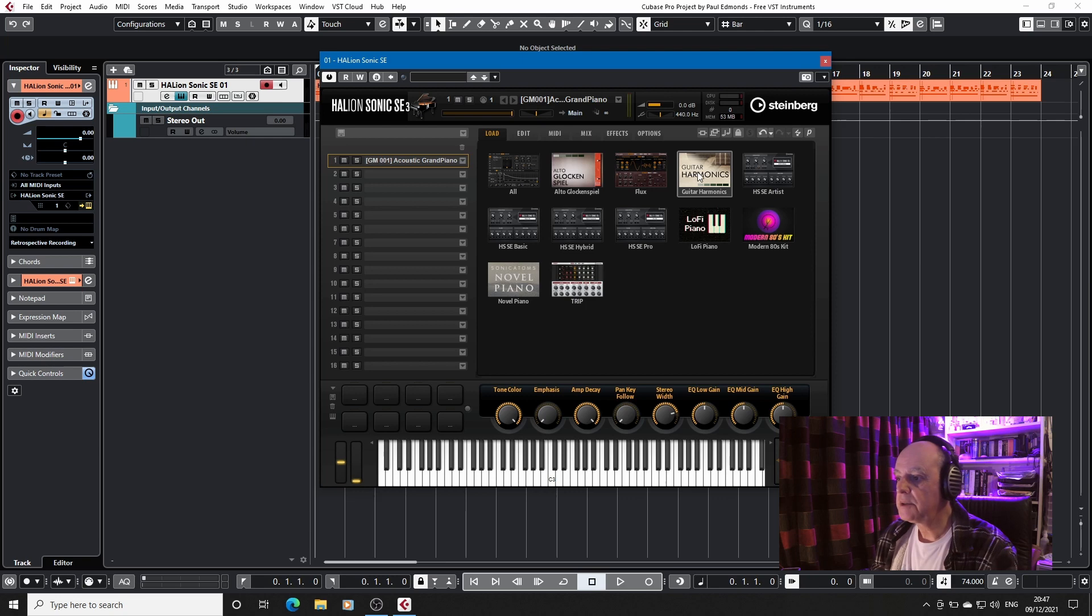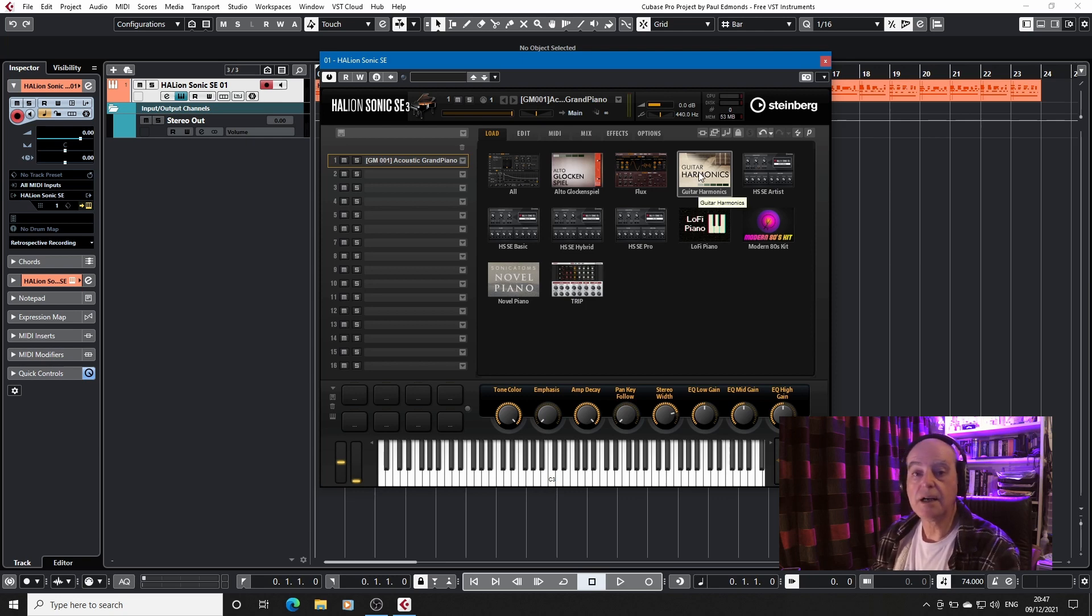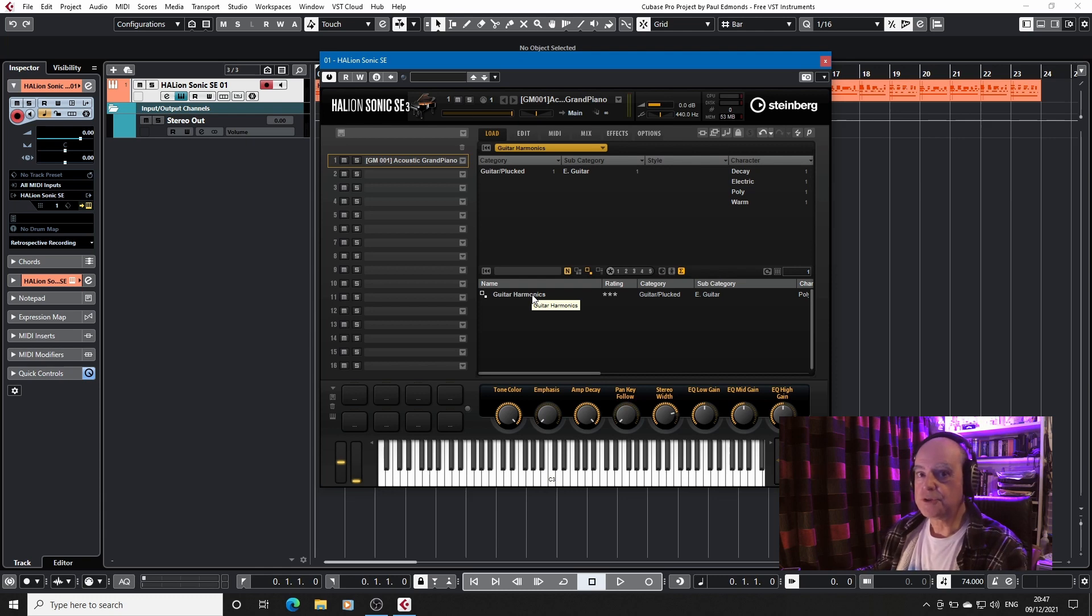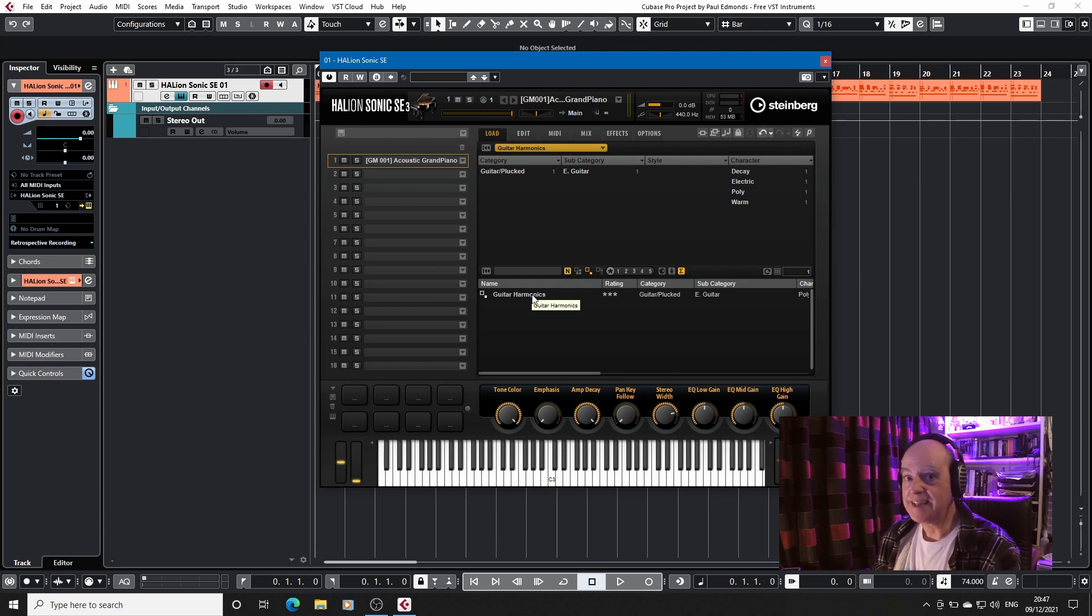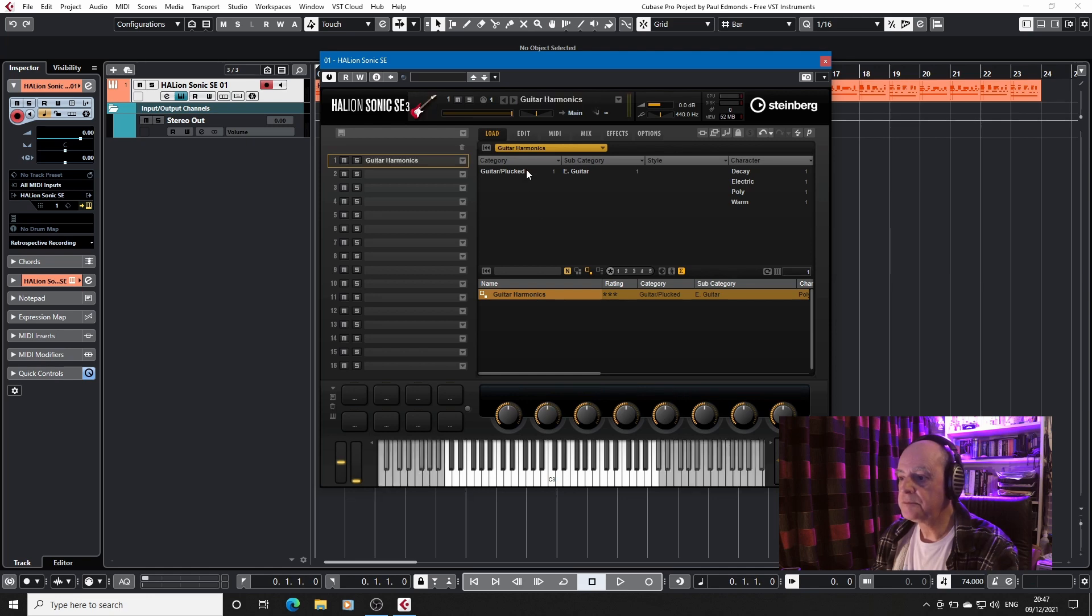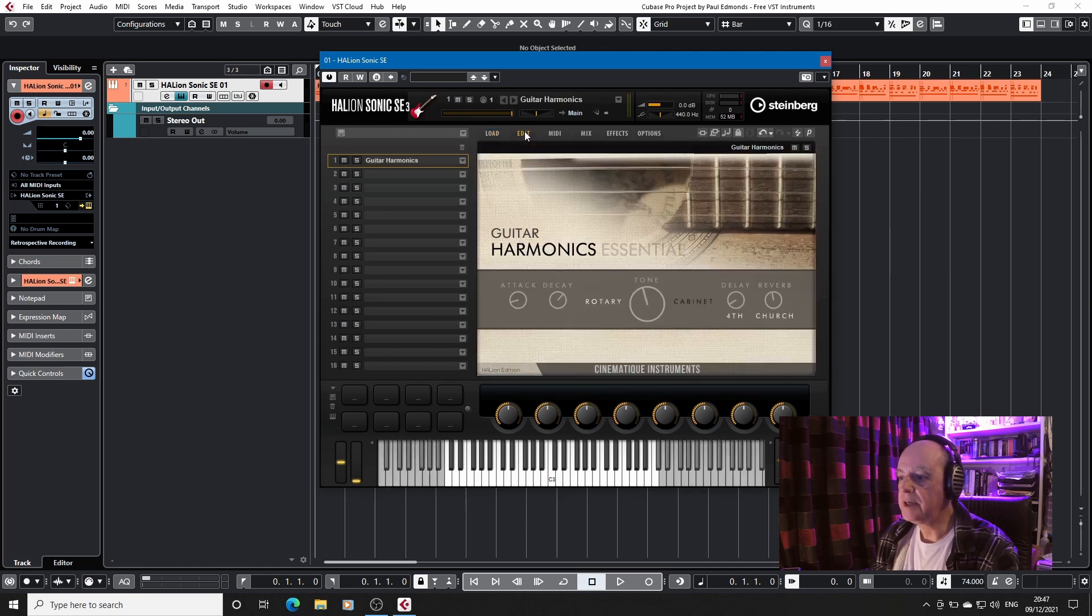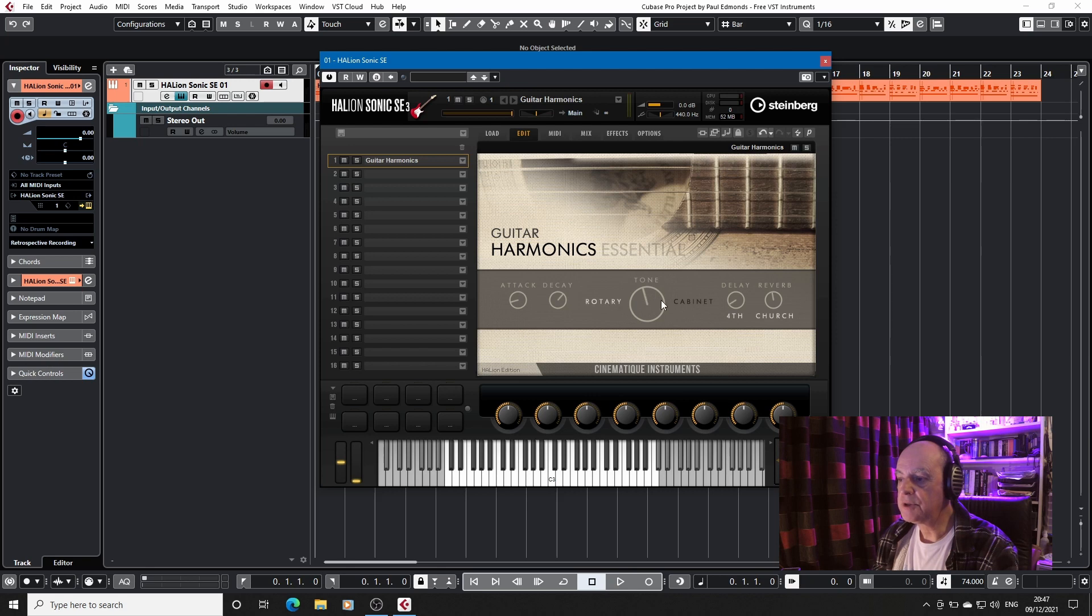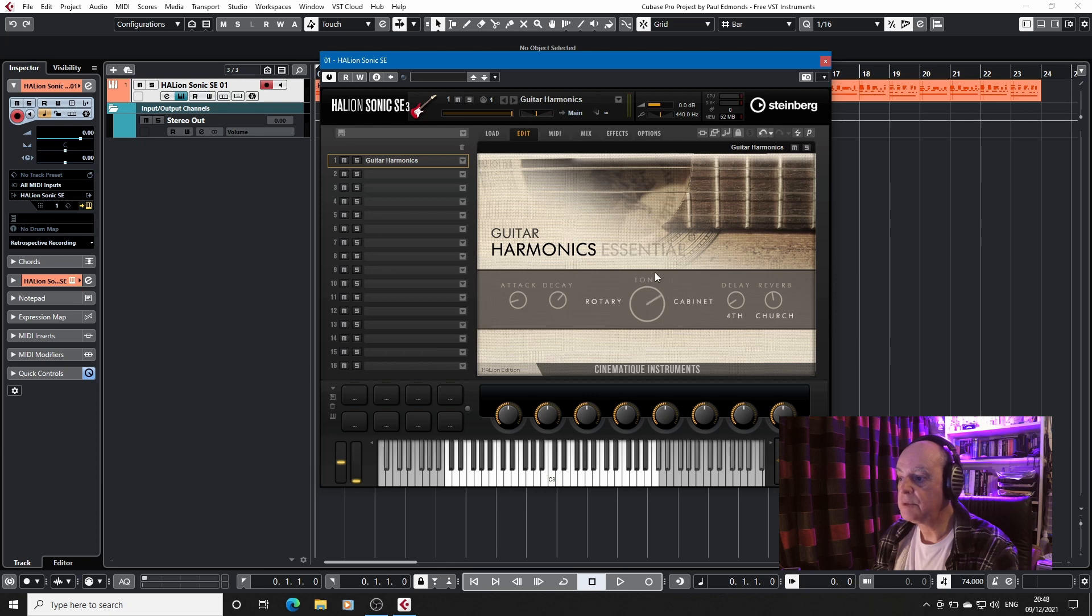So we'll start with the oldest which is Guitar Harmonics. Now Guitar Harmonics doesn't trouble us with too many presets, it's take it or leave it. So we'll load that up and if we go to the edit page we can see that you have control over attack, decay, balance between rotary speaker and a cabinet speaker.